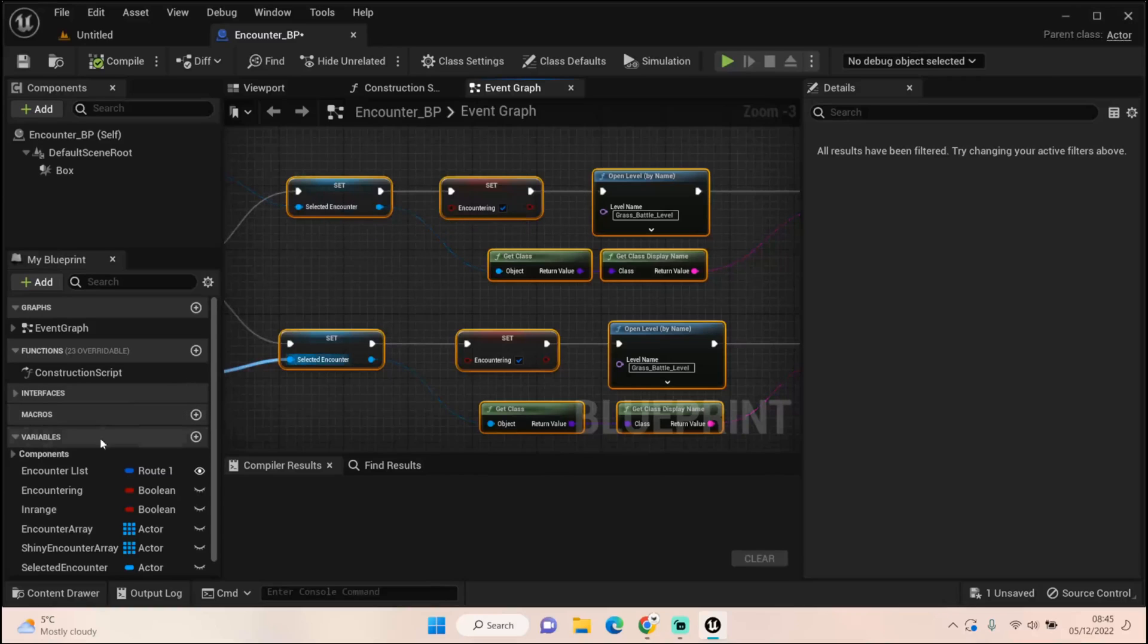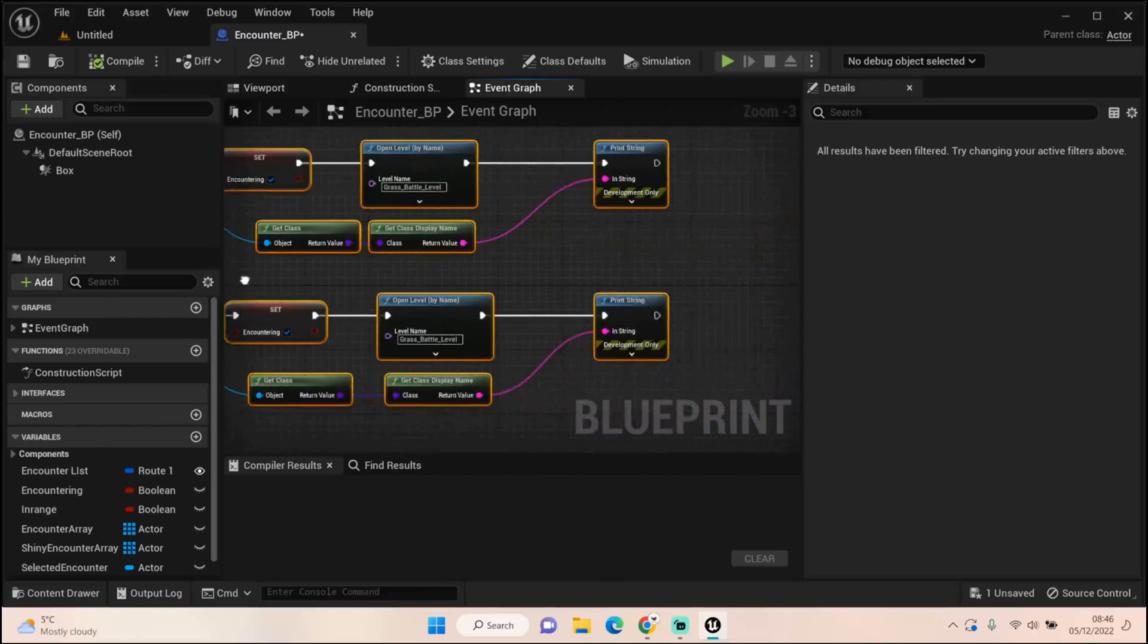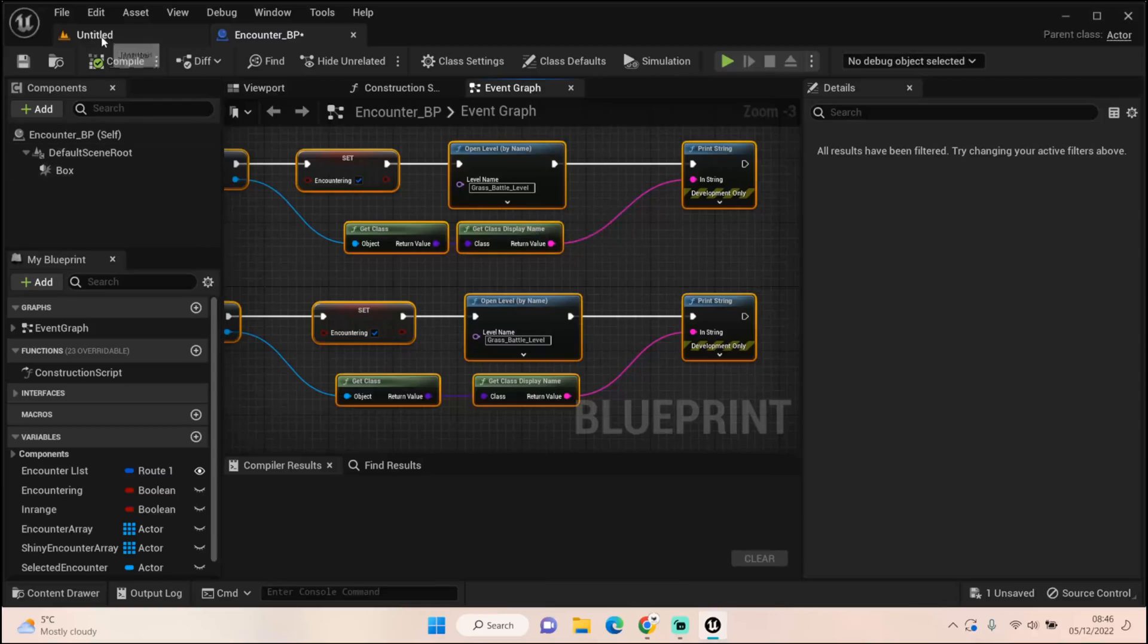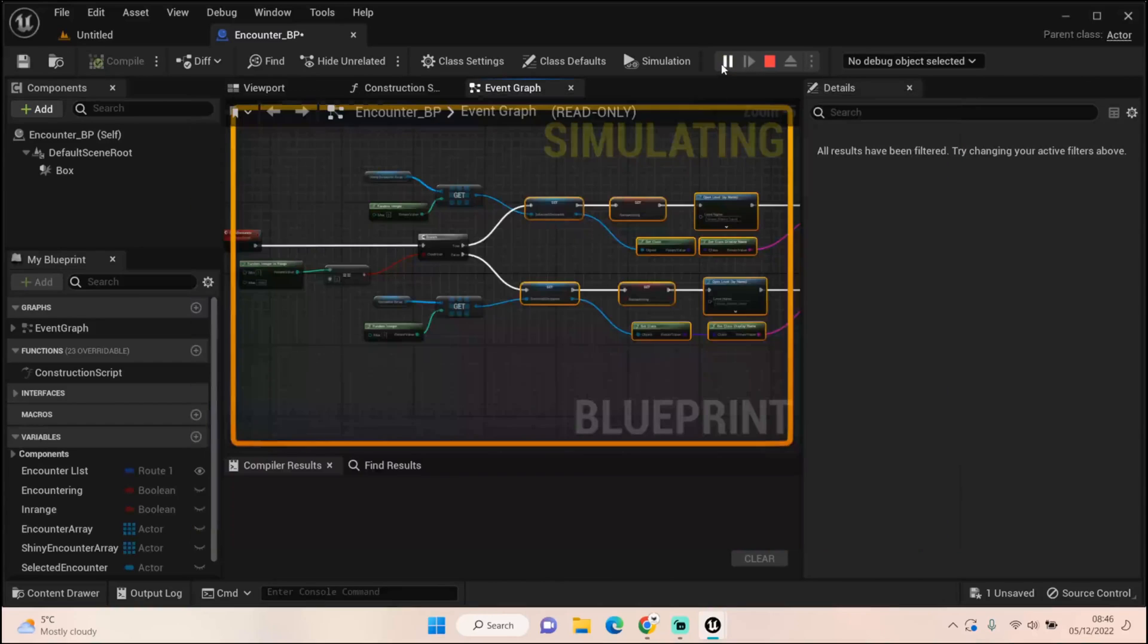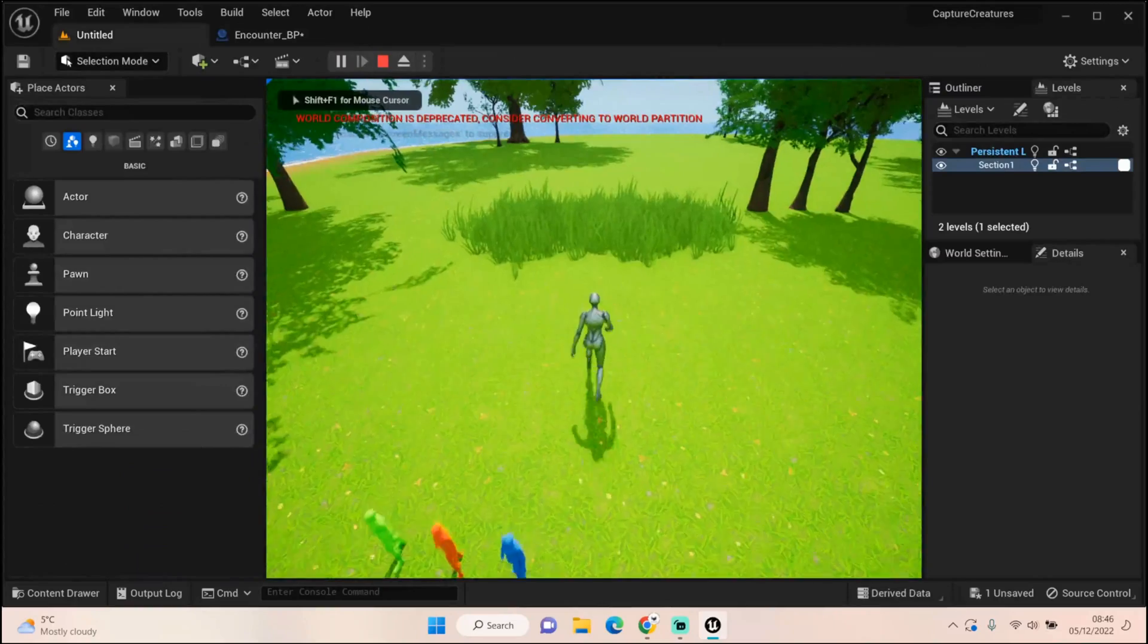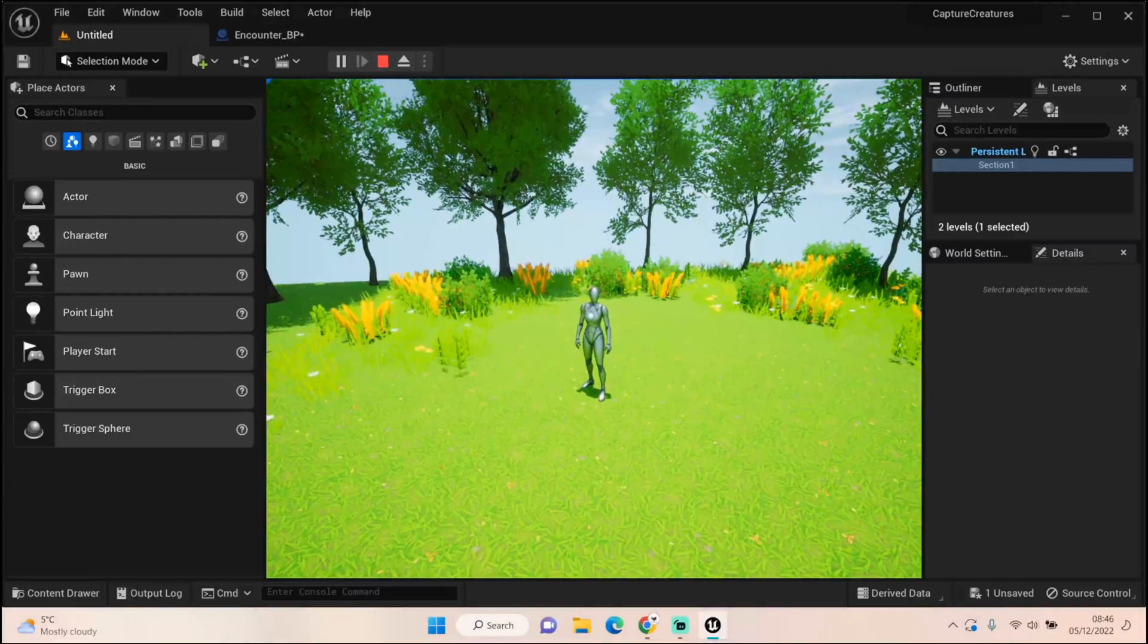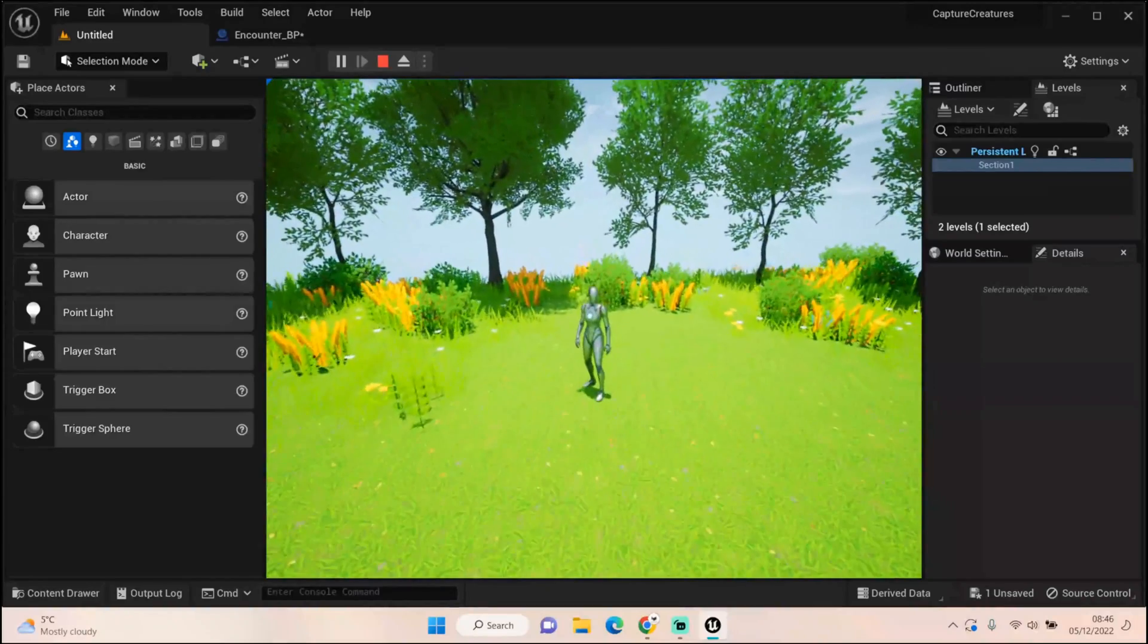We know this is happening purely based on the fact we print that class string, so it pulls up that individual class. What I've done so far is we obviously had that encountering boolean we set but never used. I've set that to true so the game knows we are encountering this creature, and then it opens up the new level which I've called grass battle level for now.